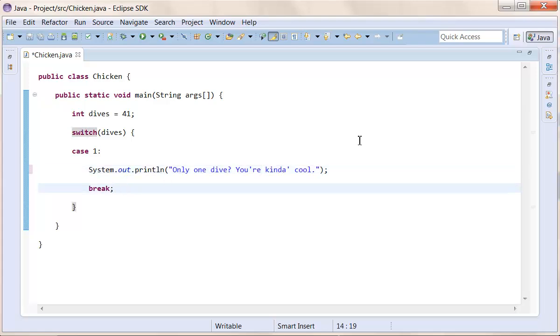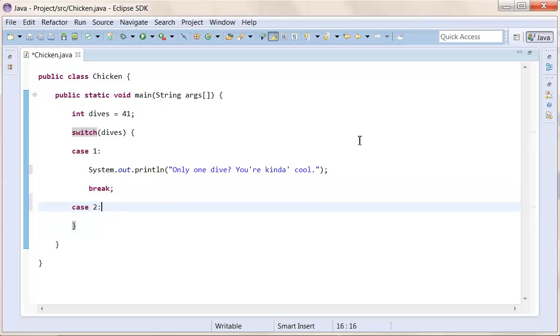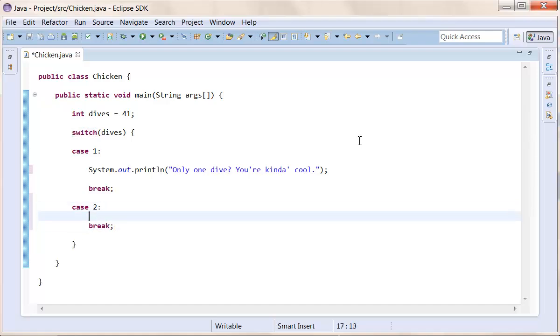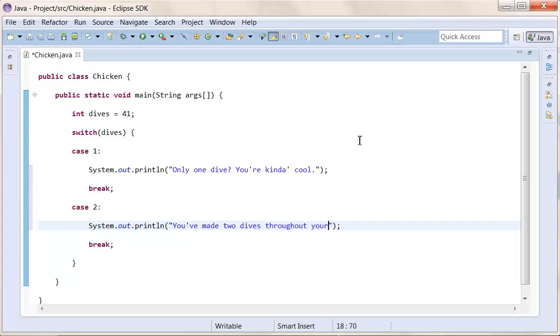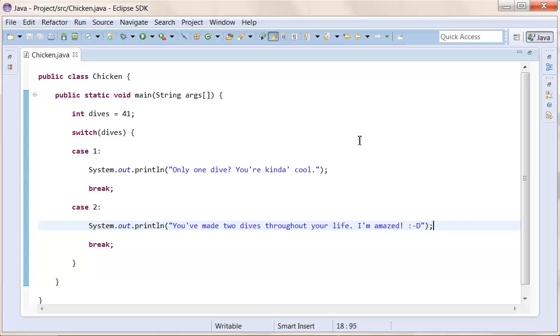Now, if you want to add, and ask the program, if it's true, just add another case. And Eclipse will automatically format this for you if you just carry on typing in it. System out print line, we want to print out a line saying, You've dived, not, you've dived, not sure if that's divining, not, I'm not sure, twice. You've made, two dives, throughout your life. Probably a lot of typos in this. I'm amazed. Yeah, I know, smiley.